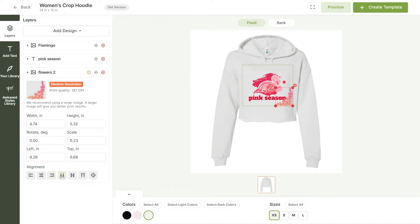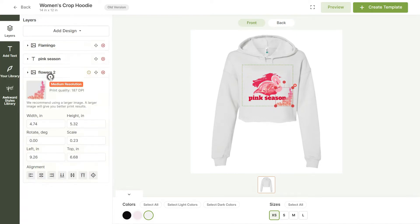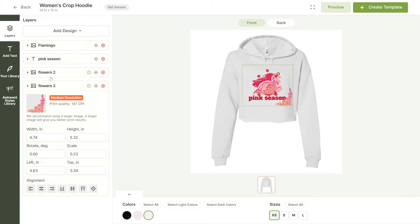Let's balance it out by adding a second image in the opposite corner. Select the design and we'll use the left panel to rotate it 180 degrees. Now, let's just use the arrows to align it.